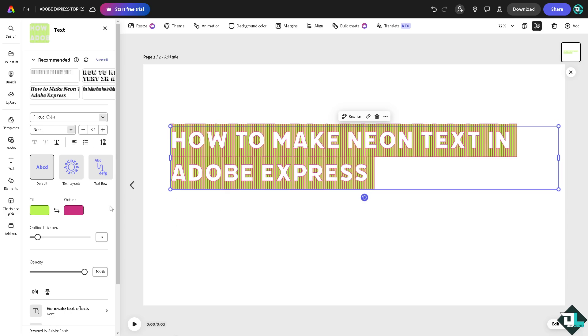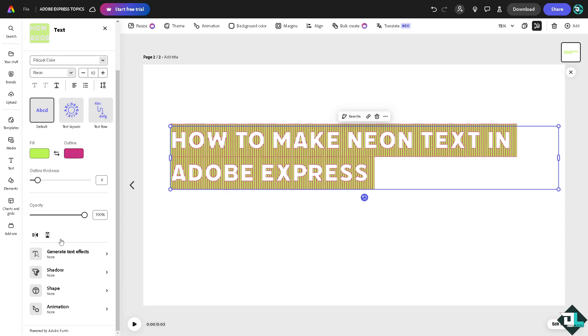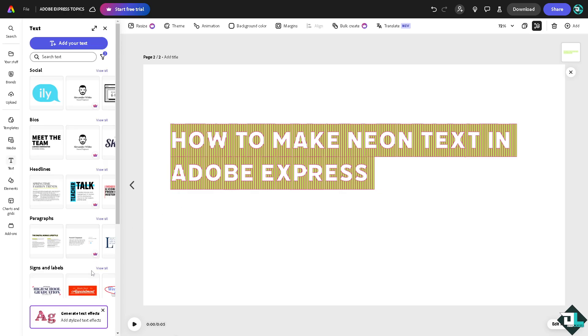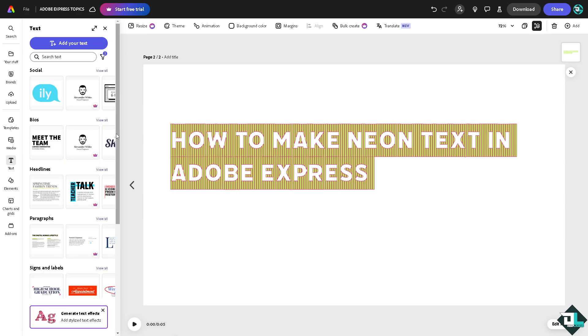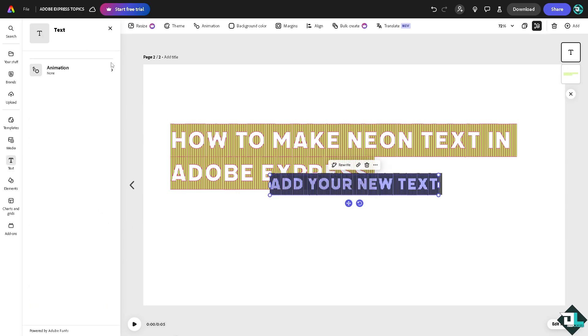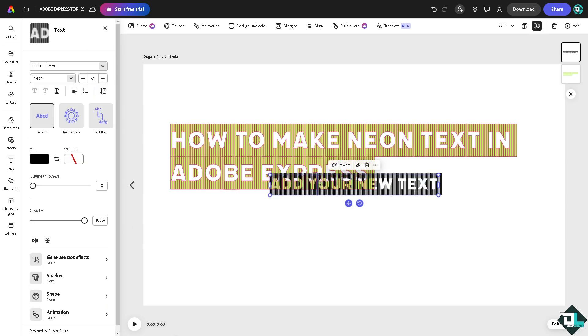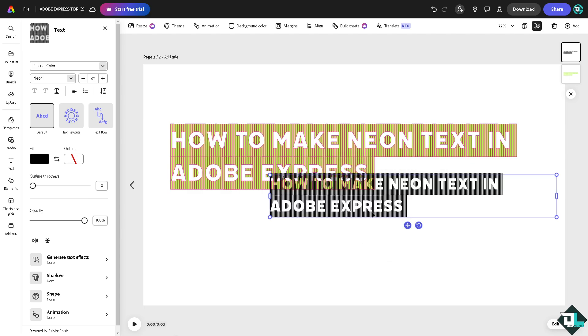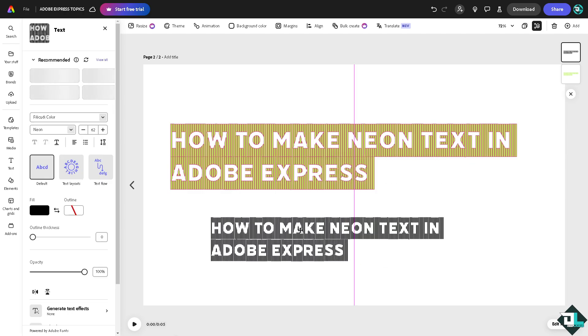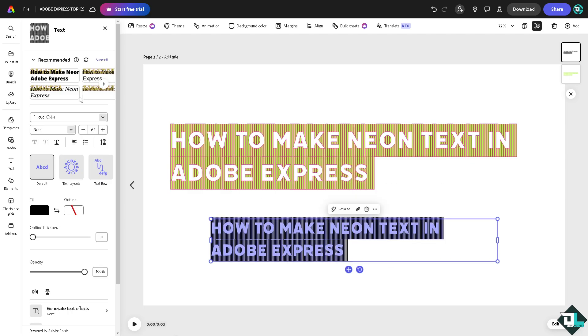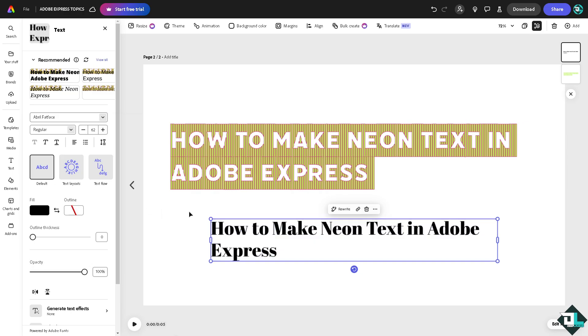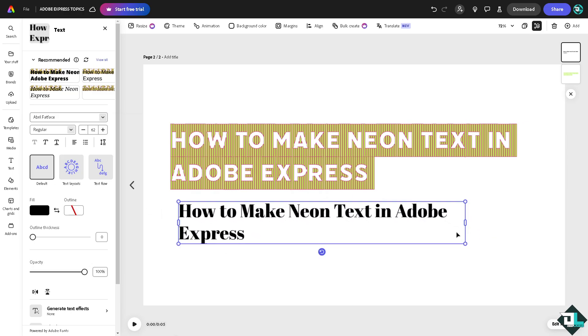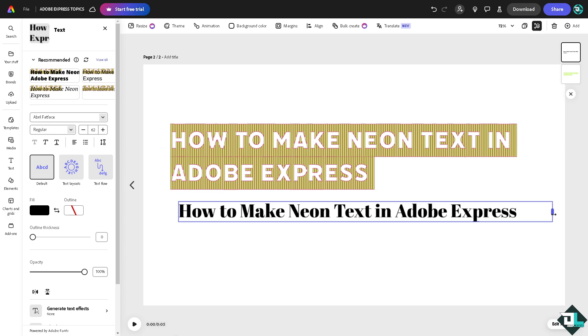Another option that you can do is add text here again, but this time we're going to choose a different font style - maybe just simple, like this one right here. From here, all I have to do is go to the effects section.